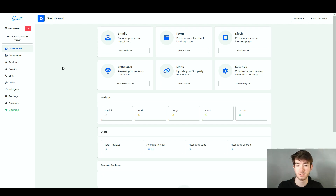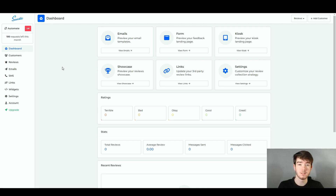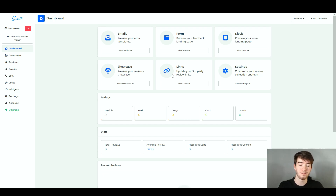This is what you should see once you have first entered the software, whether you are signing in for the first time or logging in again. This software helps customers from your businesses leave reviews, and you can create email reviews, forms, kiosk, showcase, links and settings. Those are different strategies we're going to go through throughout this review to show you the benefits and features of using this software.